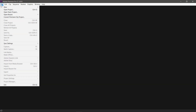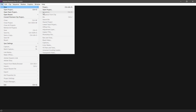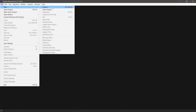We can use the File menu and the New option. We can use the New option to create a team project. We can also use Sequence, Clip, and other project options.